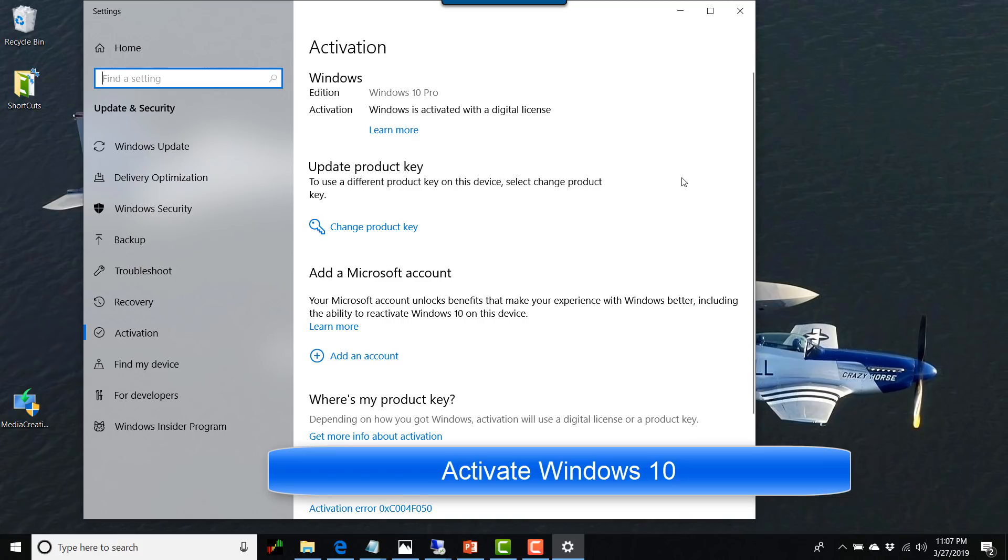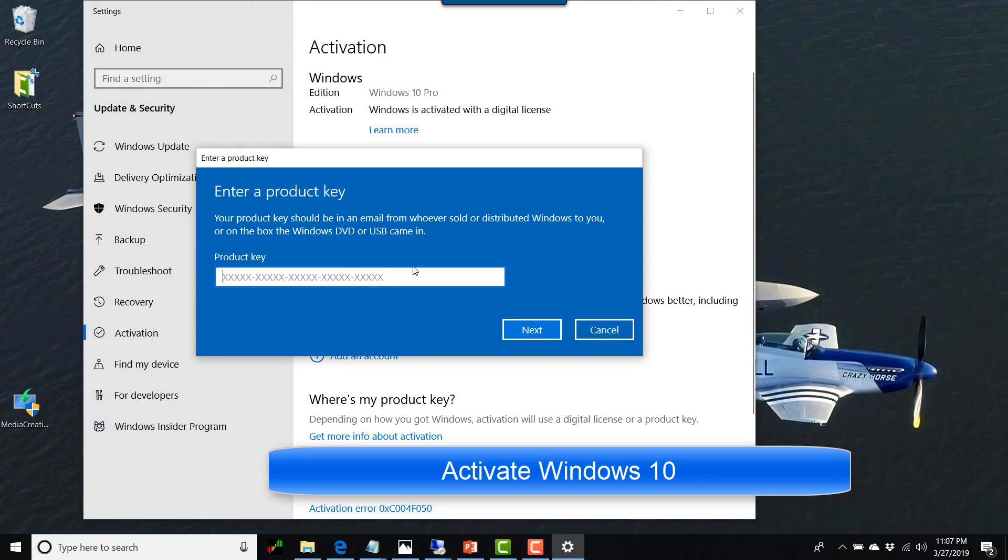Look for a change product code link on this window. Click on it. Enter your product code that you retrieved in step 1 of this video.